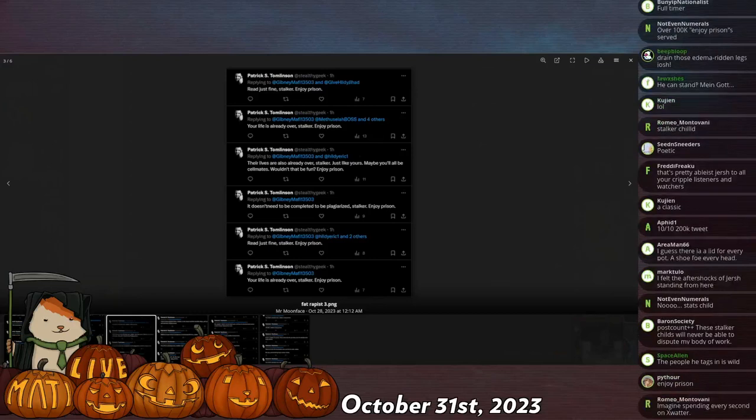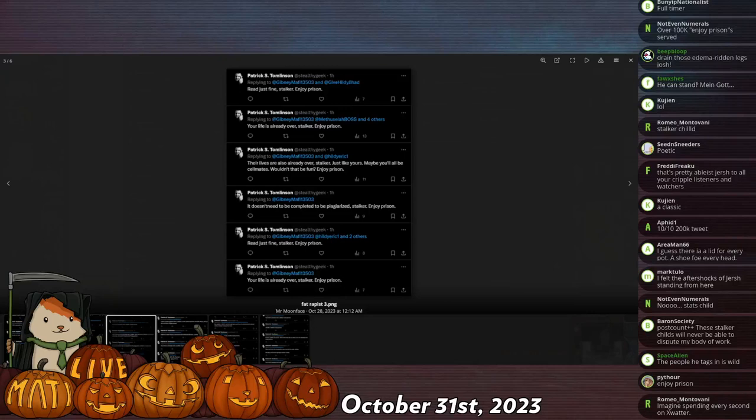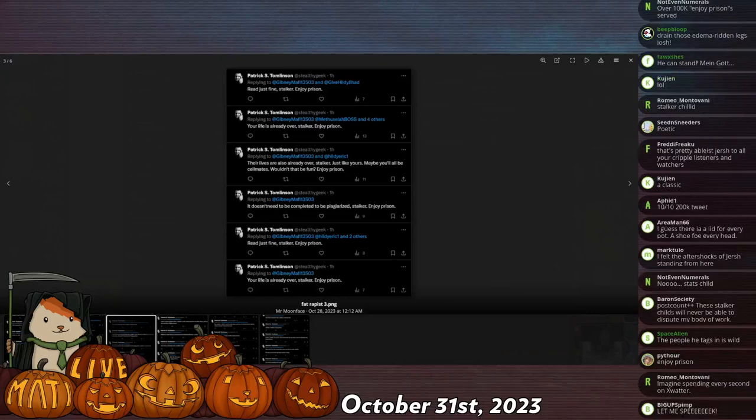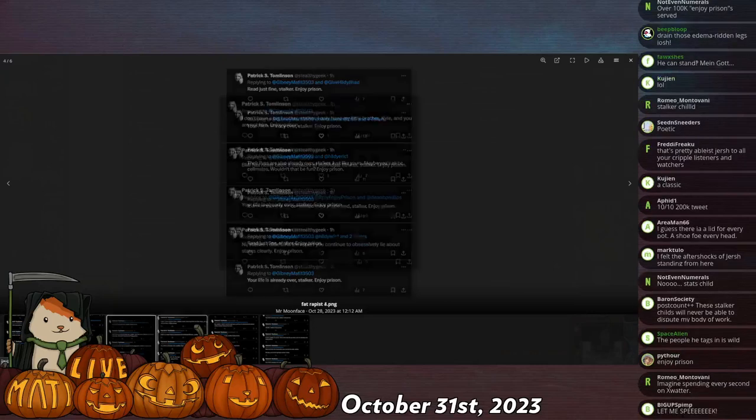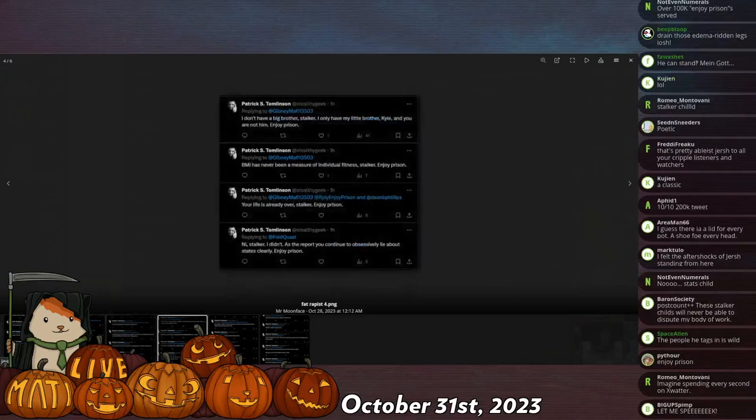Oh look, this one: 'It doesn't need to be compliment—completed—to be plagiarized, stalker, enjoy prison.' That's a typo. He says the same things over and over again.